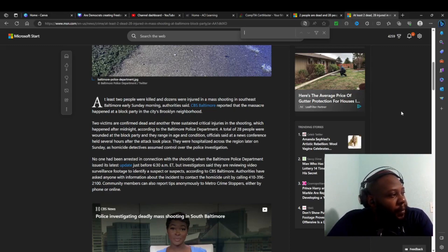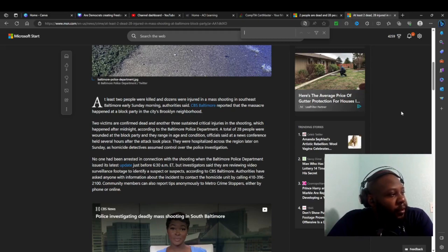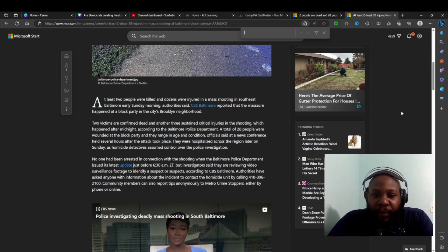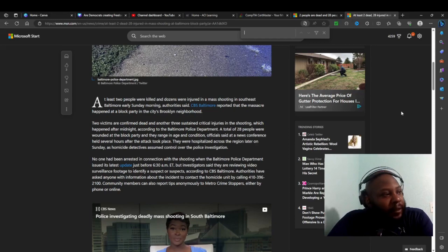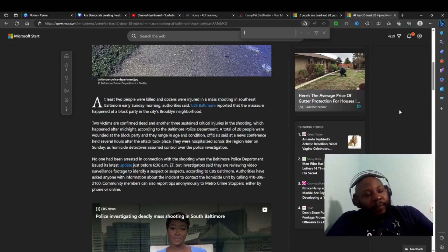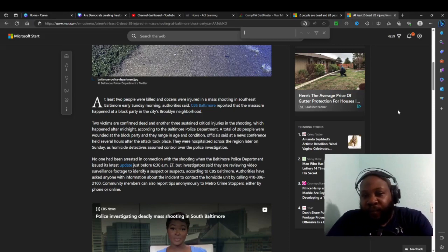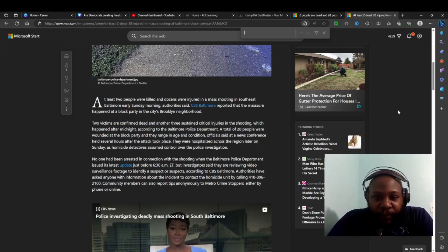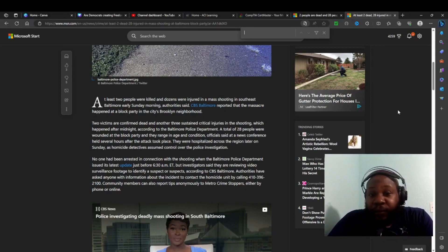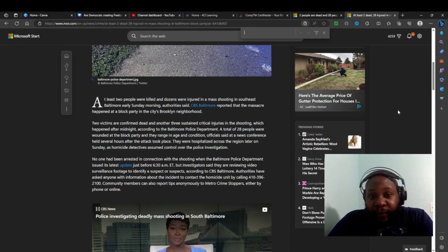CBS Baltimore reported that the massacre happened at a block party in the city's Brooklyn neighborhood. See, they're having a block party. Can't even have a celebration or anything. Even Juneteenth, celebrating the end of slavery, there's shooting, robbing, craziness going on.